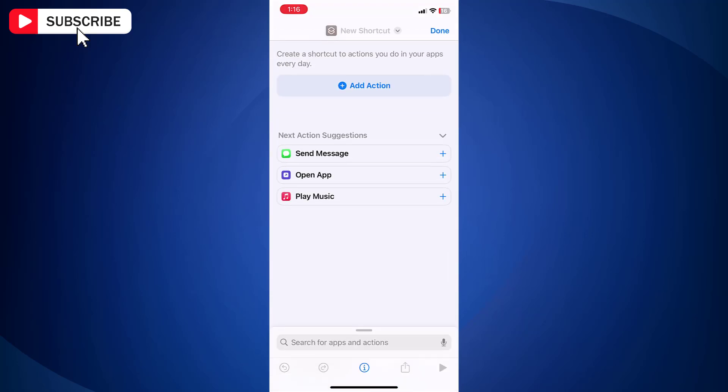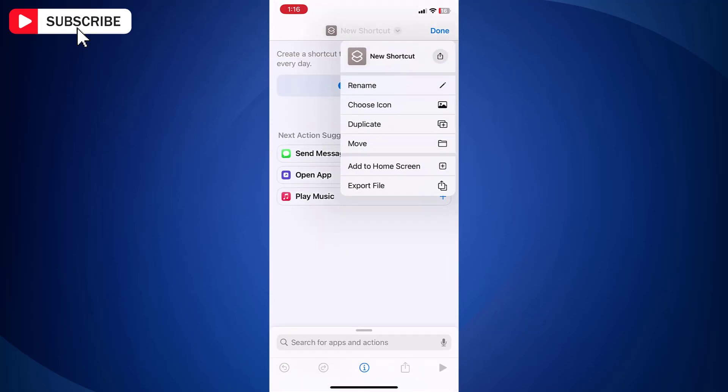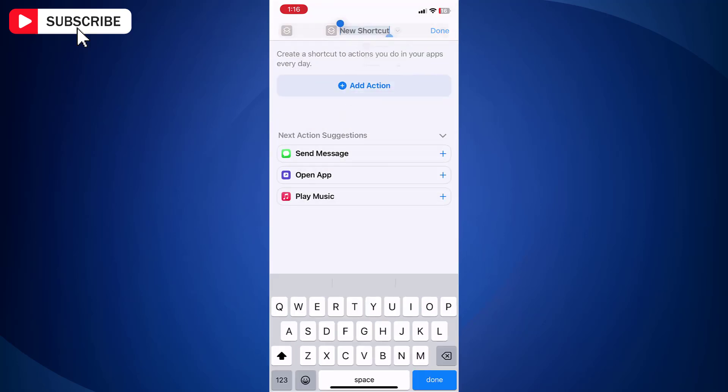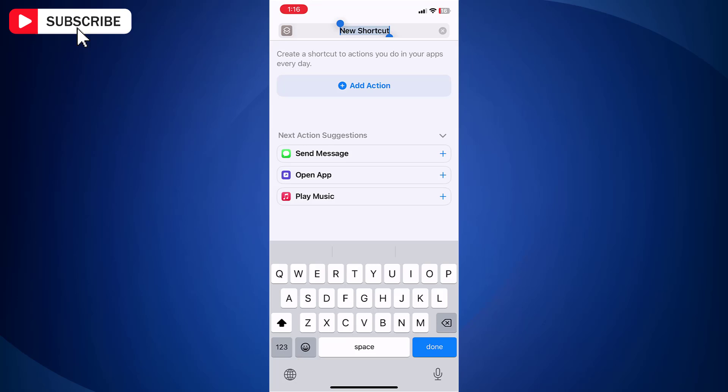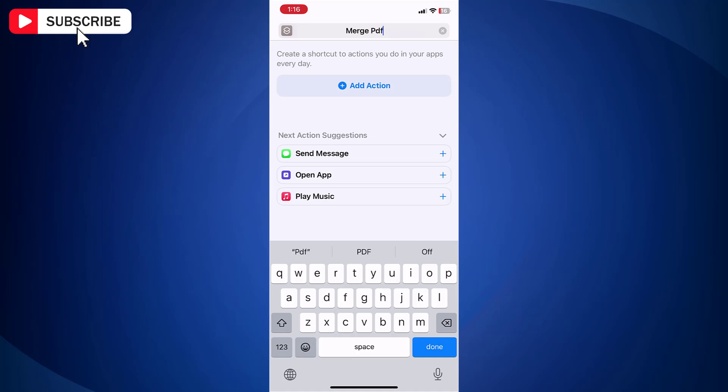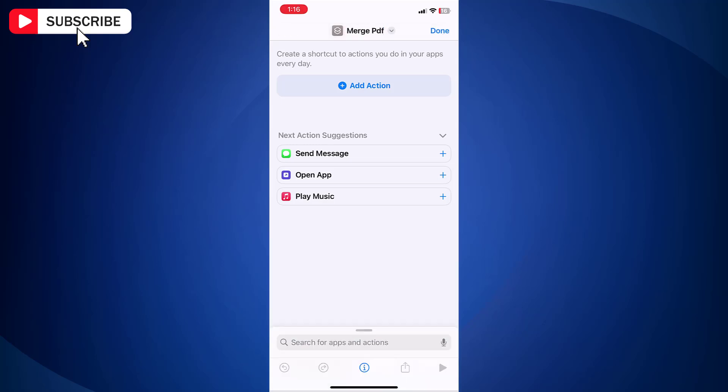Just assign a name for your shortcut. It could be anything. I will assign the name as Merge PDF. Now tap Add Action button.